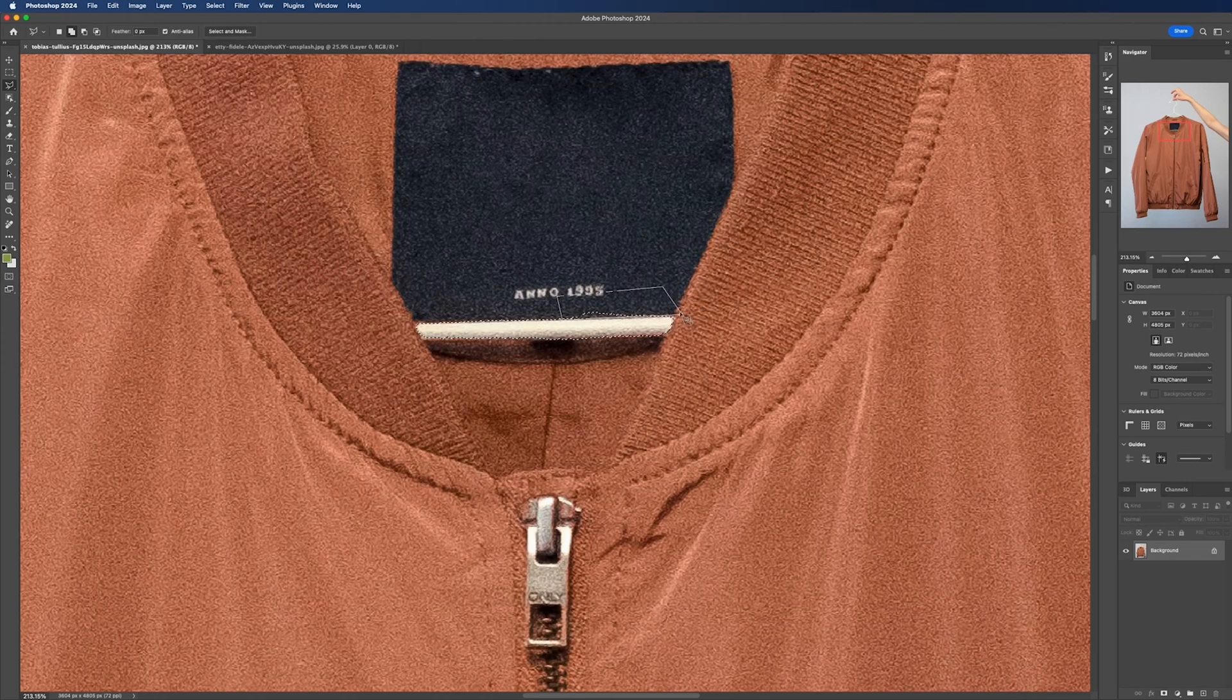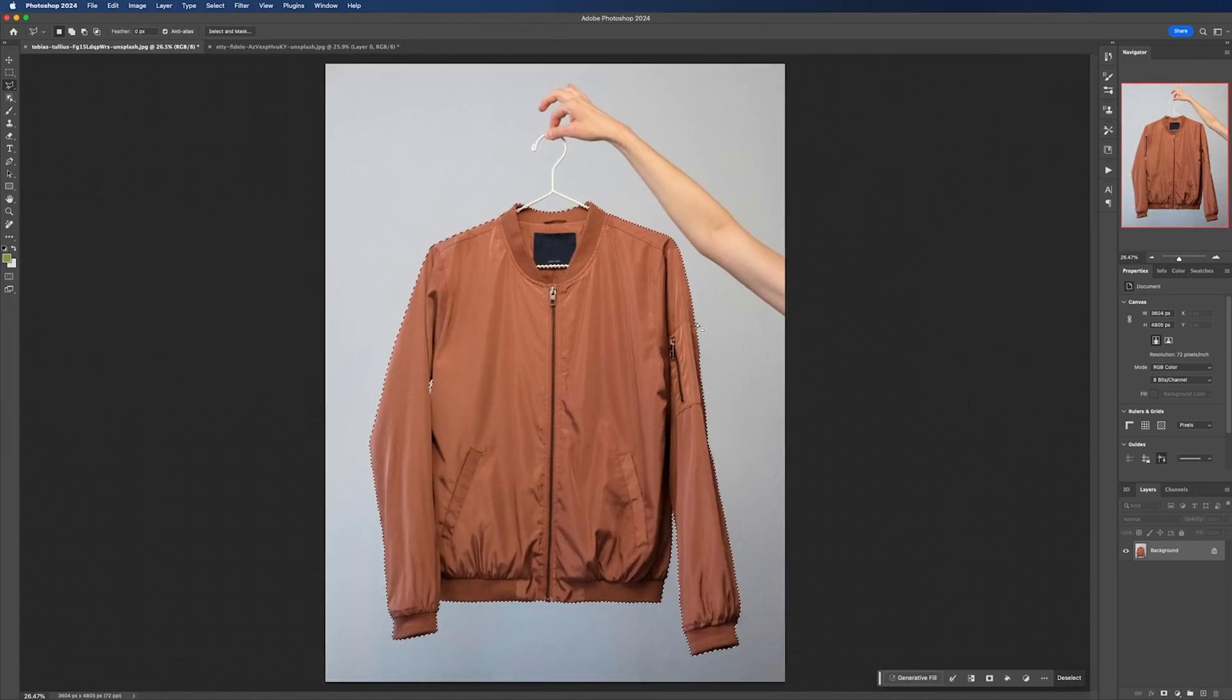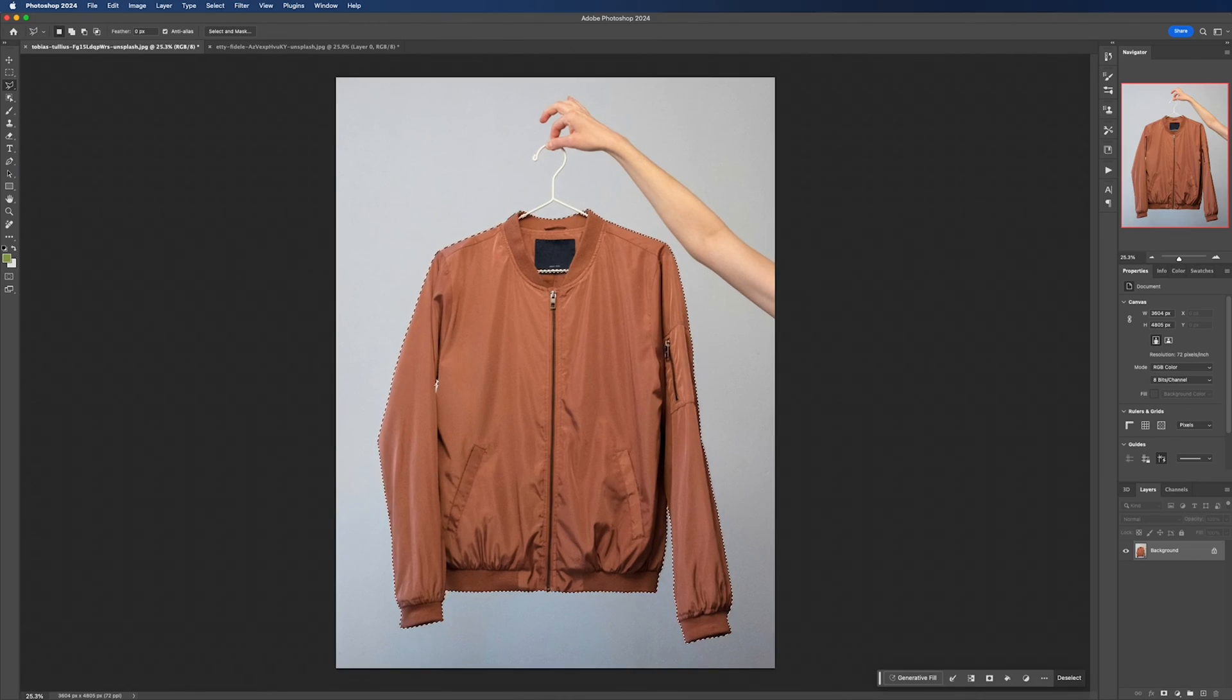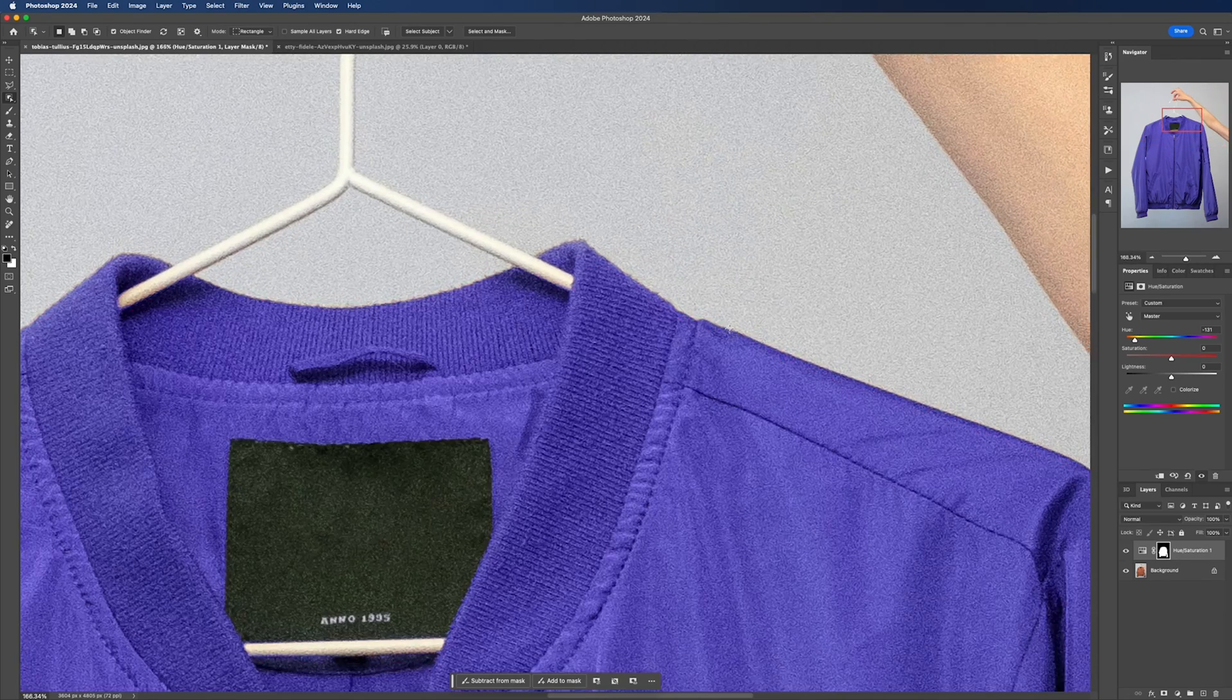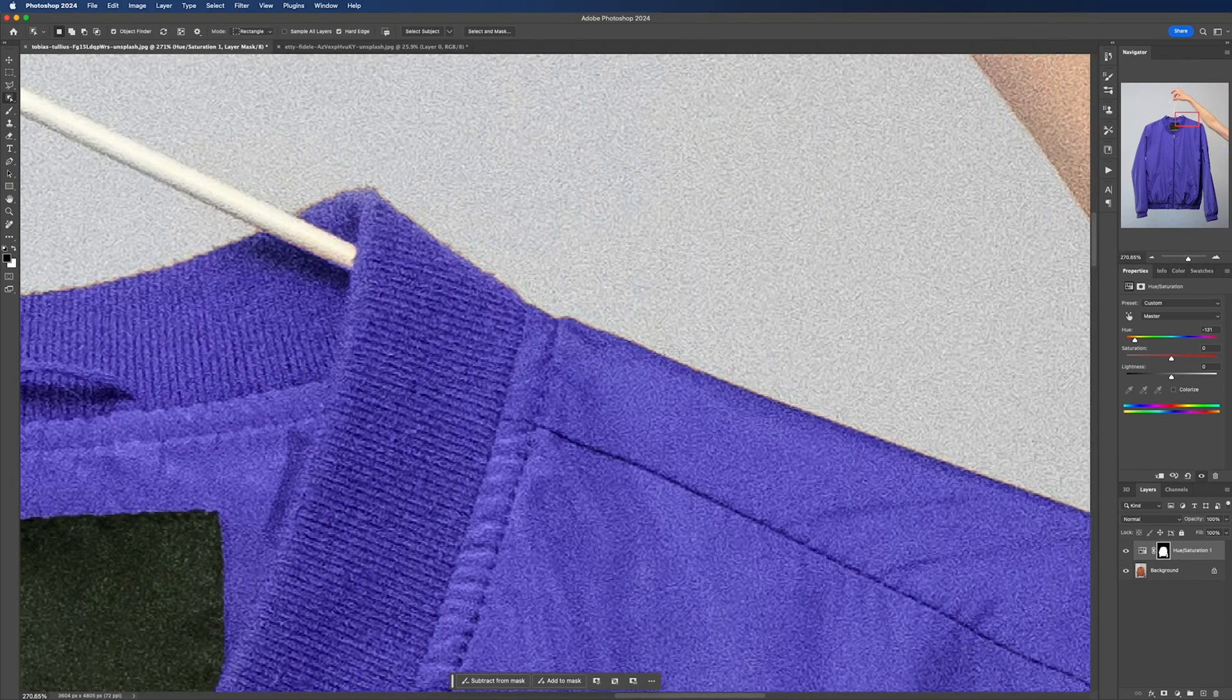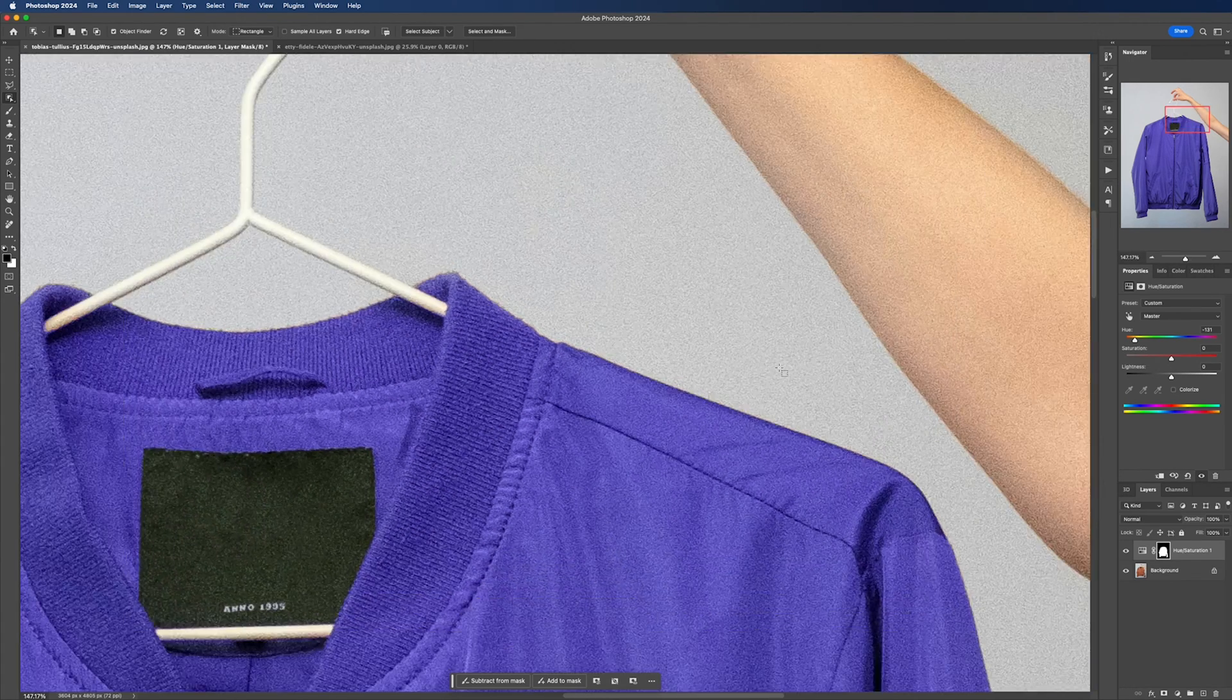Wonderful, we have our selection so the next thing we need to do is expand our mask to remove any fringing. Fringing is when your mask doesn't quite cover the edges so you can see the original color bleeding through, which we don't want.